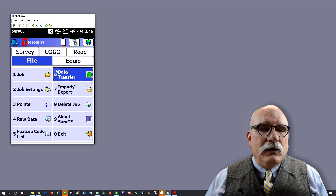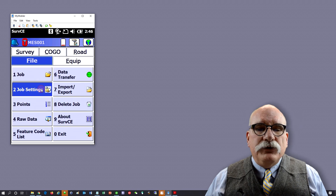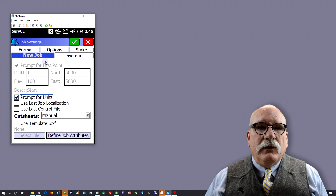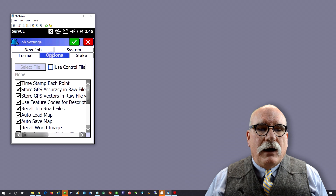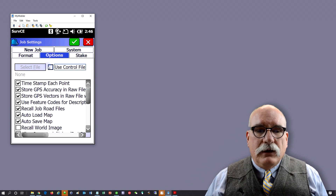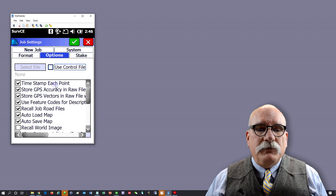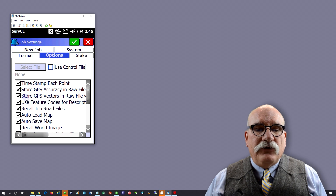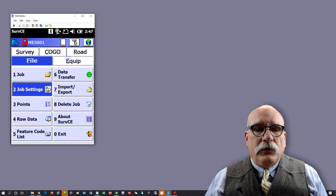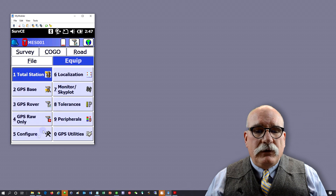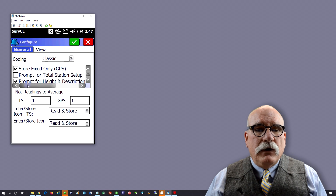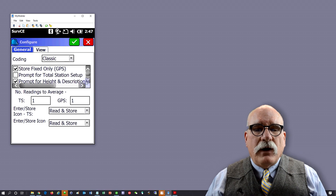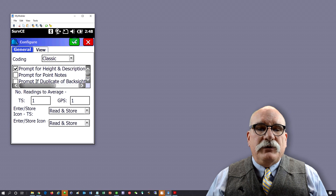Click the green check mark. Go back, go to file, job settings, and then options. We want to make sure that timestamp each point is checked, store GPS accuracy in raw file is checked, and store GPS vectors in raw file is checked. Also go to equipment and then configure — check the third line: prompt for height and description.